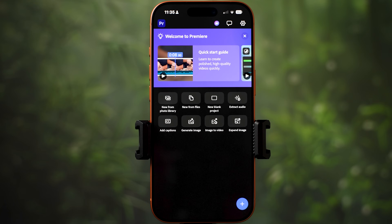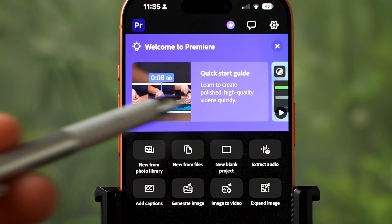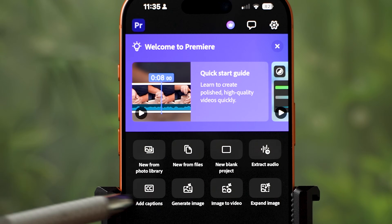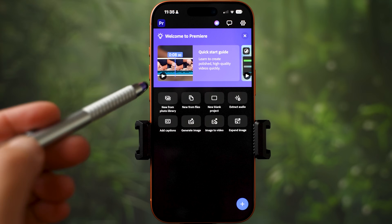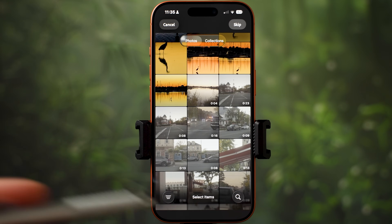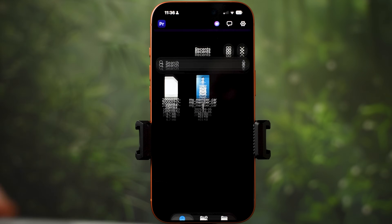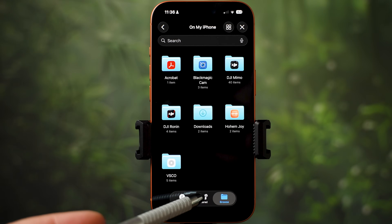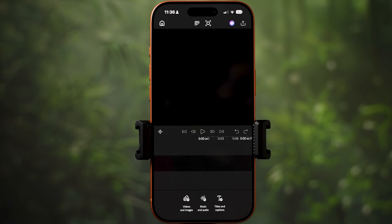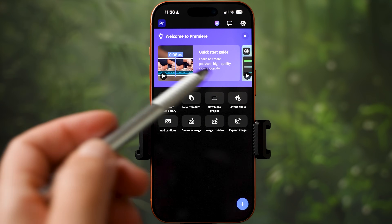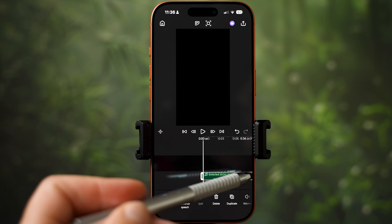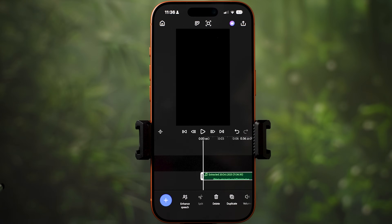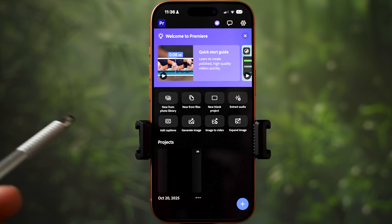Once you open up the Adobe Premiere app, this is what you are going to see. There are welcome videos at the top and below are tools you can choose from to start a new project. New from photo library lets you import videos and photos from your phone's gallery. New from files takes you to your phone's files. New blank project starts a project first, then you can import photos and videos. Extract audio lets you select any video and adds only the audio to the timeline.